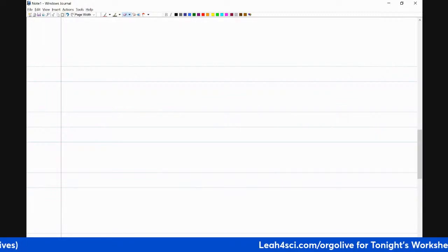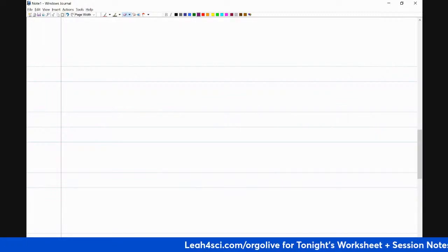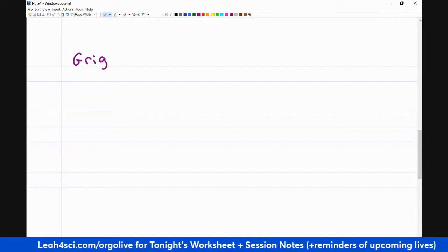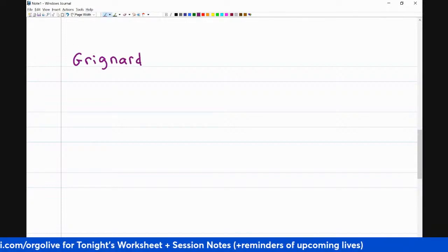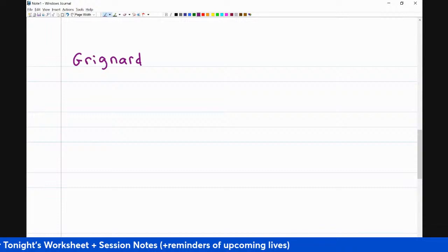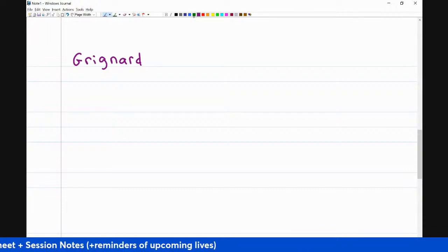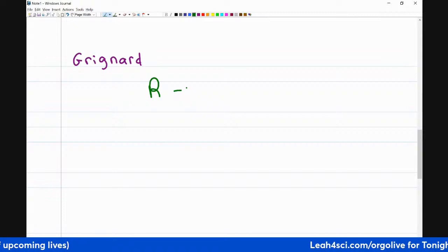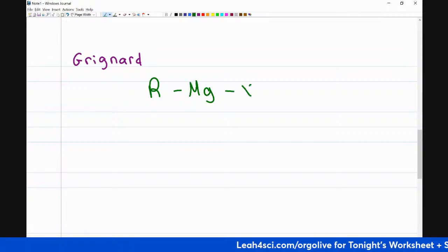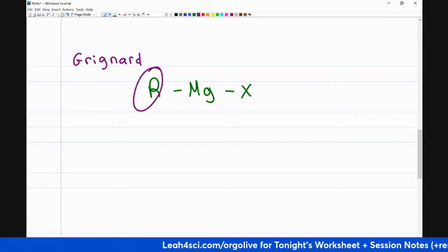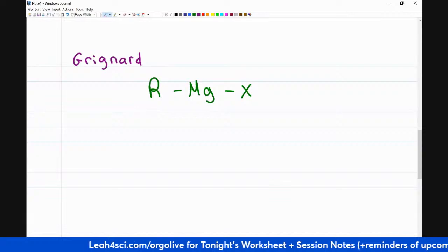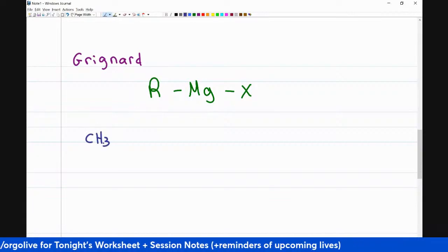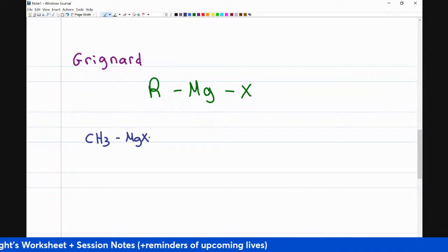Let's go right back to the basics. What is a Grignard? Grignard is spelled with a 'gn' but pronounced as if with a Y — Grignard. A Grignard is an organometallic that has the format of R-Mg-X, where R can be any R group, so a carbon with anything. For example, you can have a Grignard where the R group is a CH3-Mg-X.